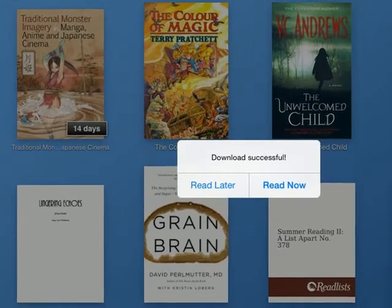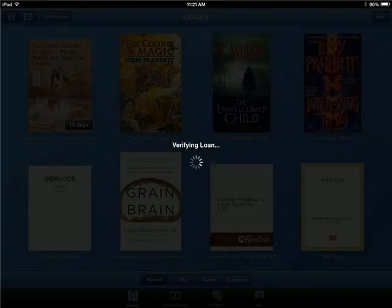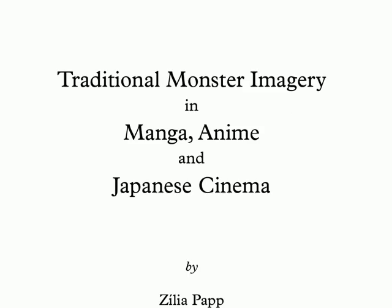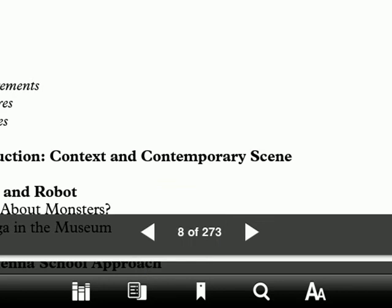Once the download is complete, you'll get a download successful message, see the cover of the book in your library, and be able to open it immediately. When you open it, Bluefire will verify that you have an Adobe account and the authorization to read the DRM-locked book. You can scroll through the book page by page just as if you were reading a physical book.